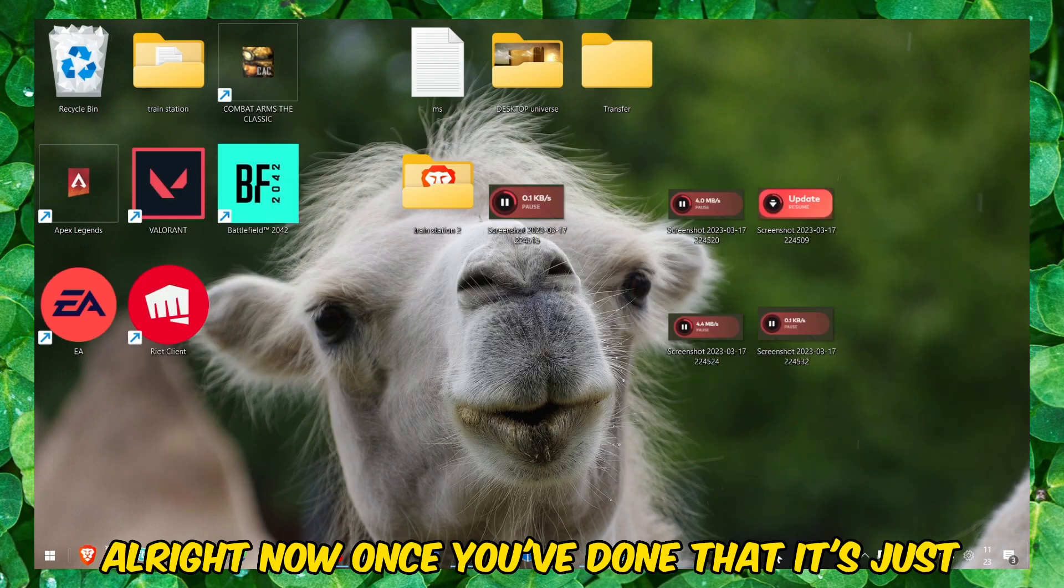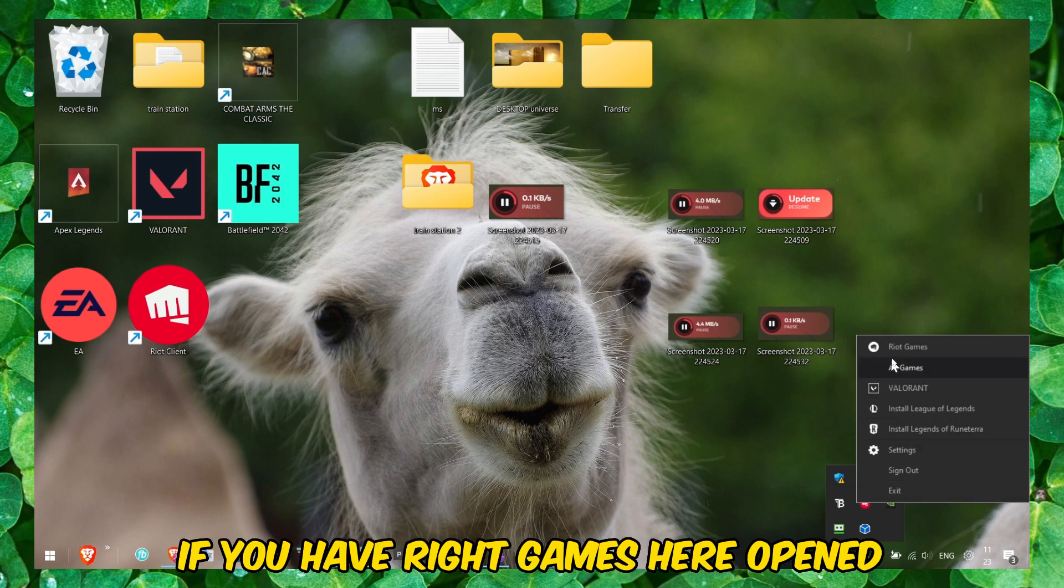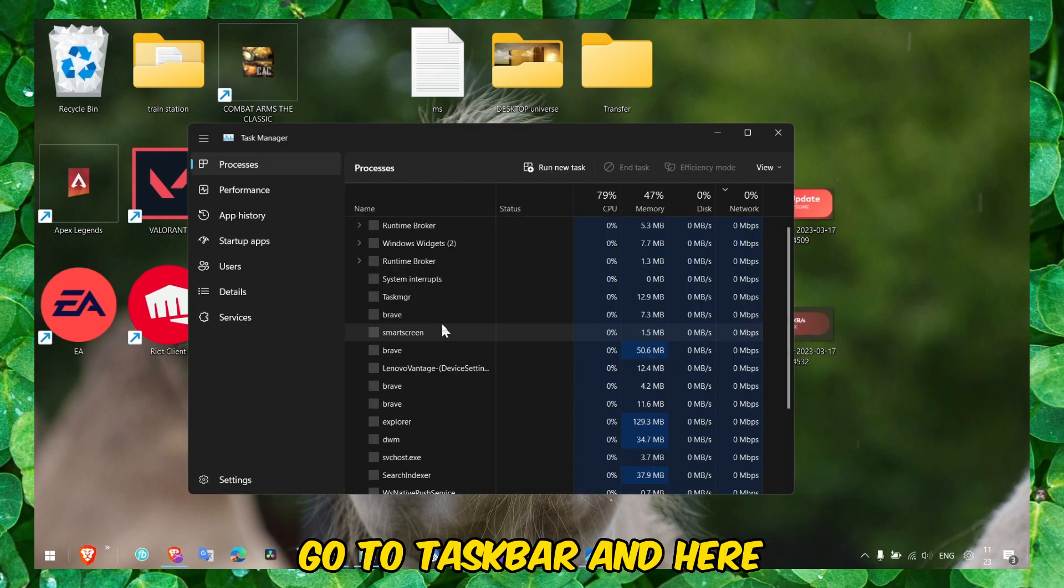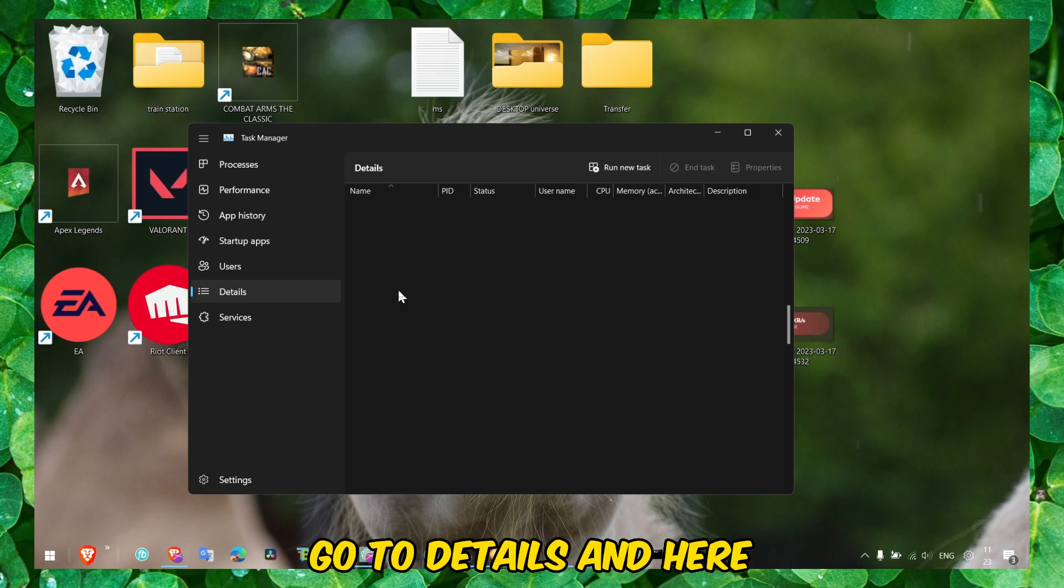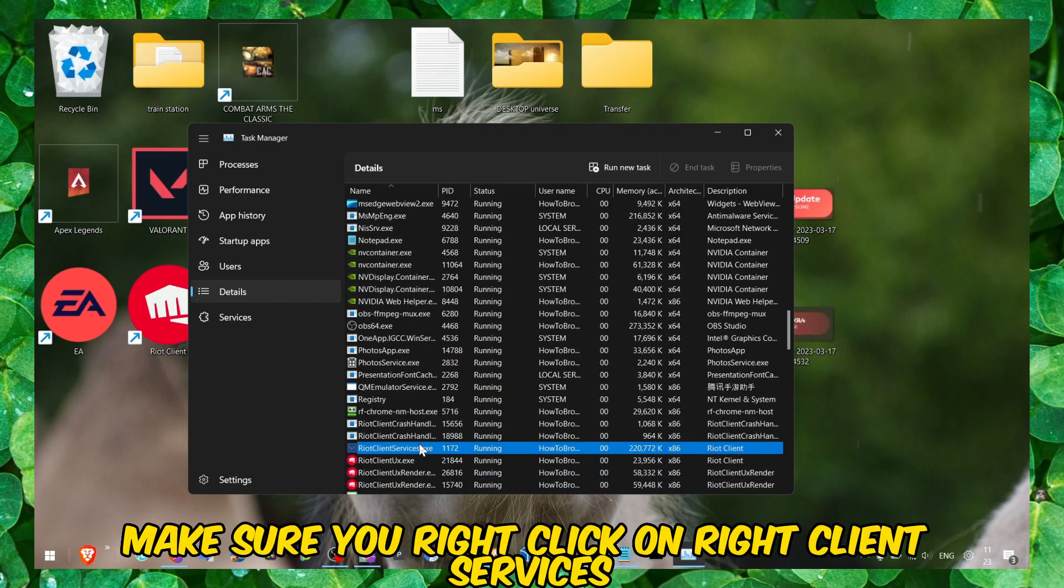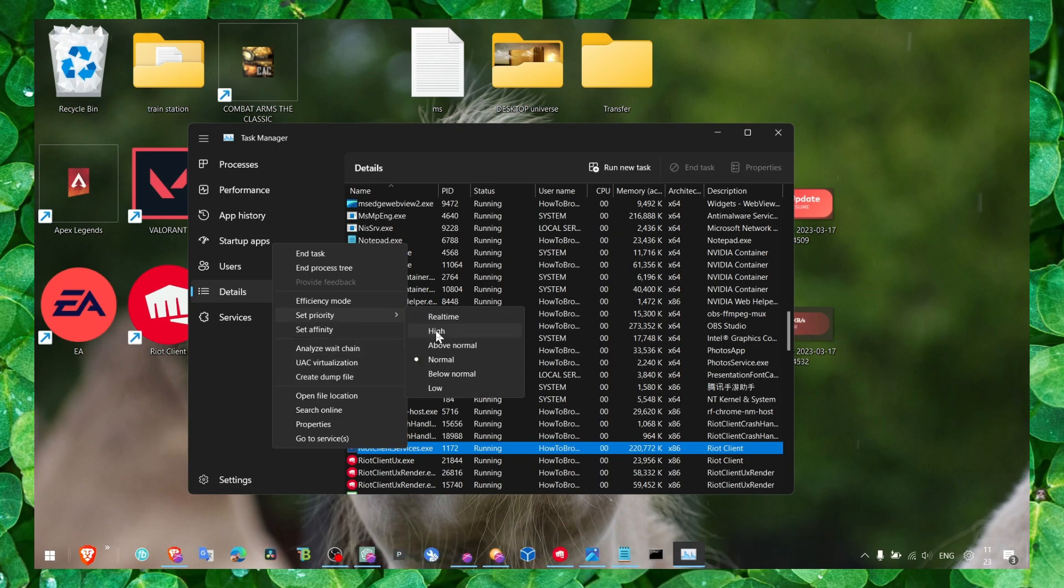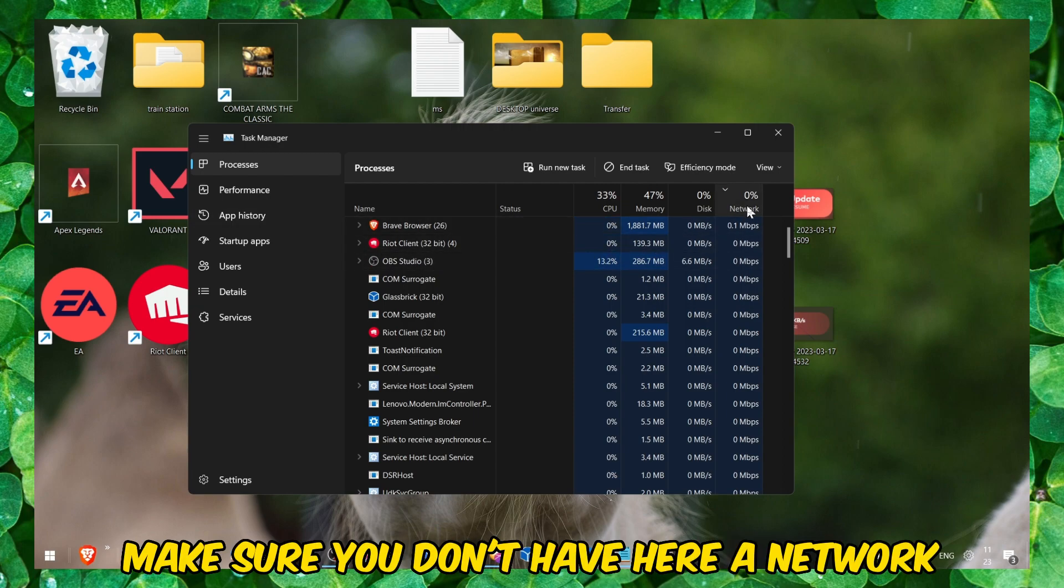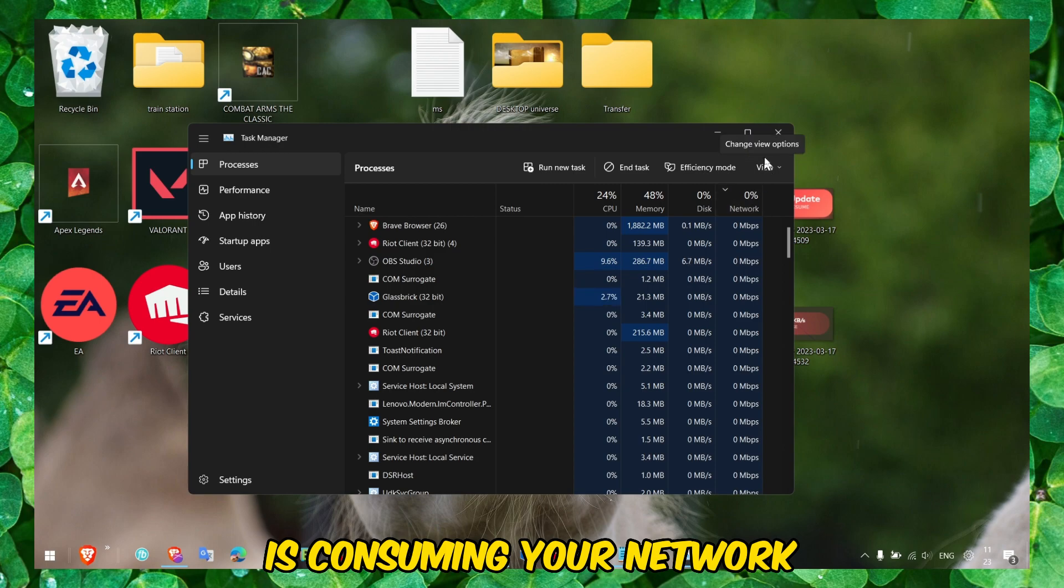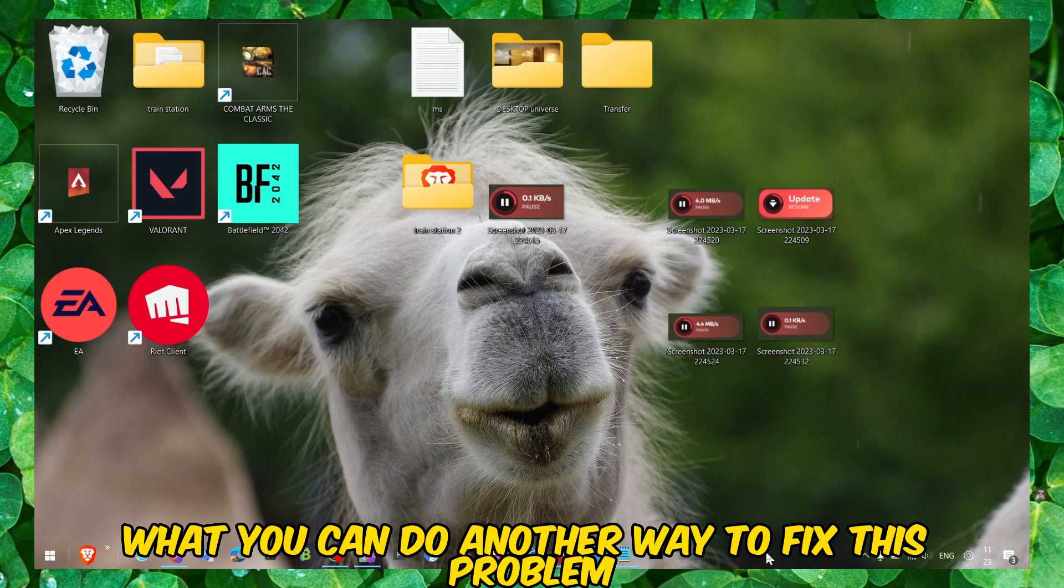Once you've done that, if you still have problems, what you can do is make sure if you have Riot Games here open, go to Task Bar. Here click on Riot Client, click on Go to Details. Make sure you right-click on Riot Client Services and set priority to High. Also here in Processes, make sure you don't have here in Network any app that's running in the background consuming your network.